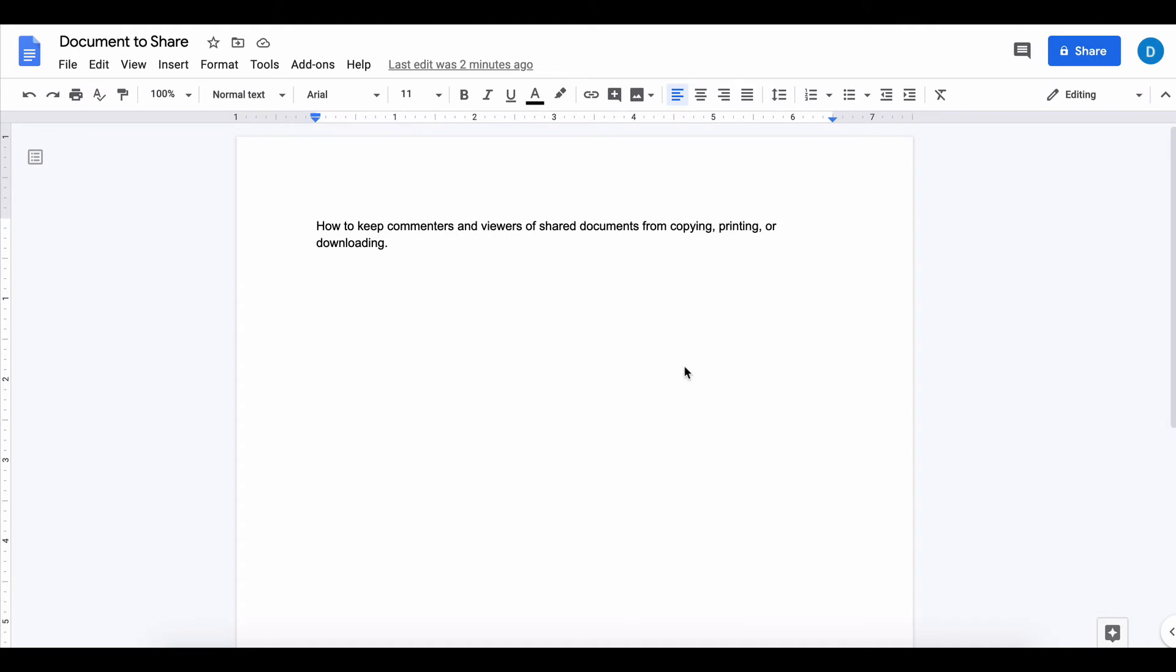On the screen here I have a file that I want to share. I'm going to share it with myself, but I don't want the other person to be able to copy, print, or download that file.